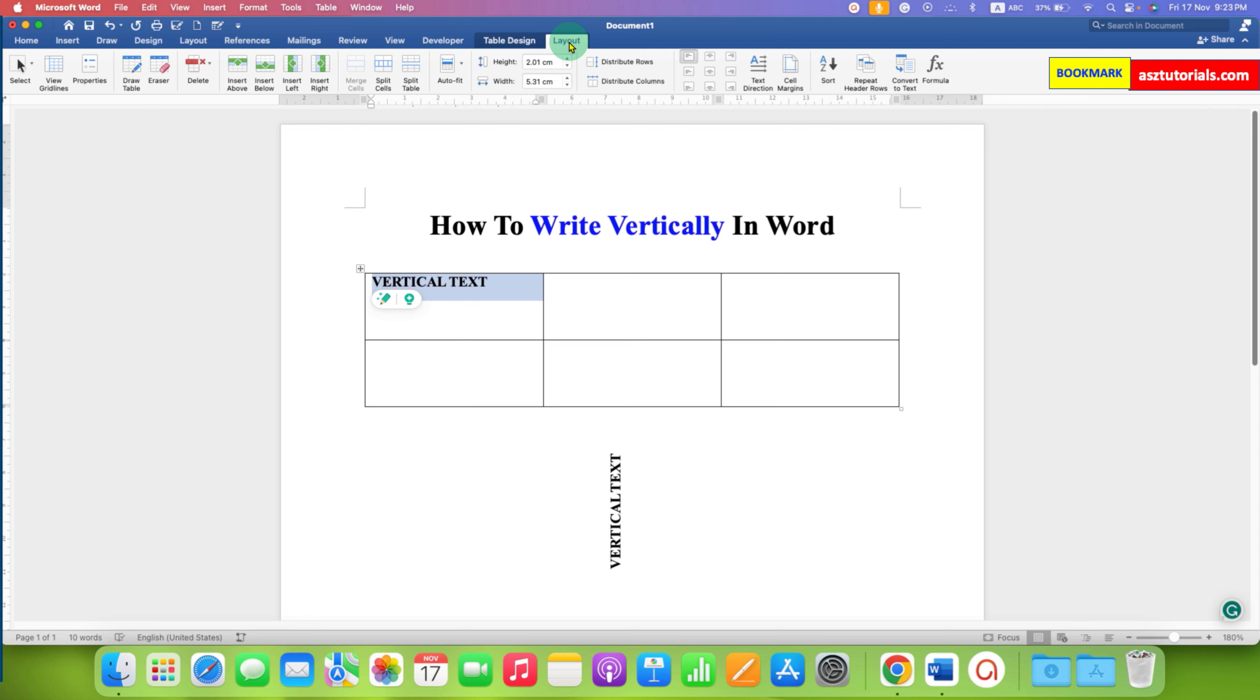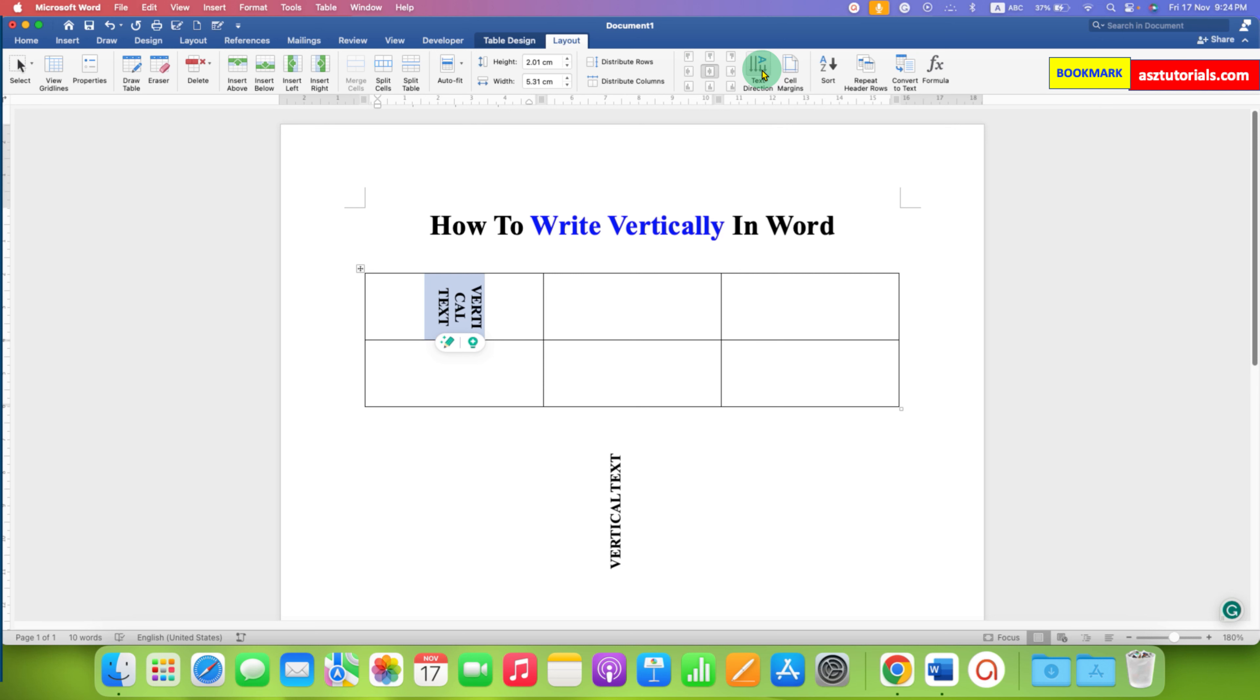You will see here the option of center align. First you need to align to the center and then click on the text direction. After clicking on this you can change the text direction from horizontal to vertical.